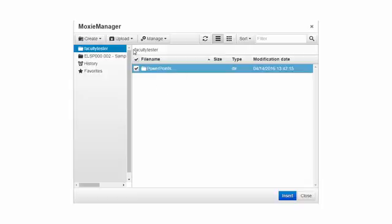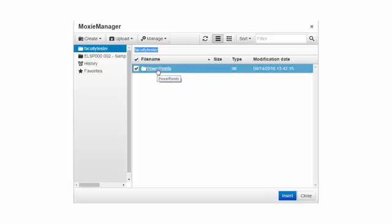I want you to look at this PowerPoints breadcrumb trail. That tells me I am in the Faculty Tester directory and I am at the first level where I can see my PowerPoints folder.